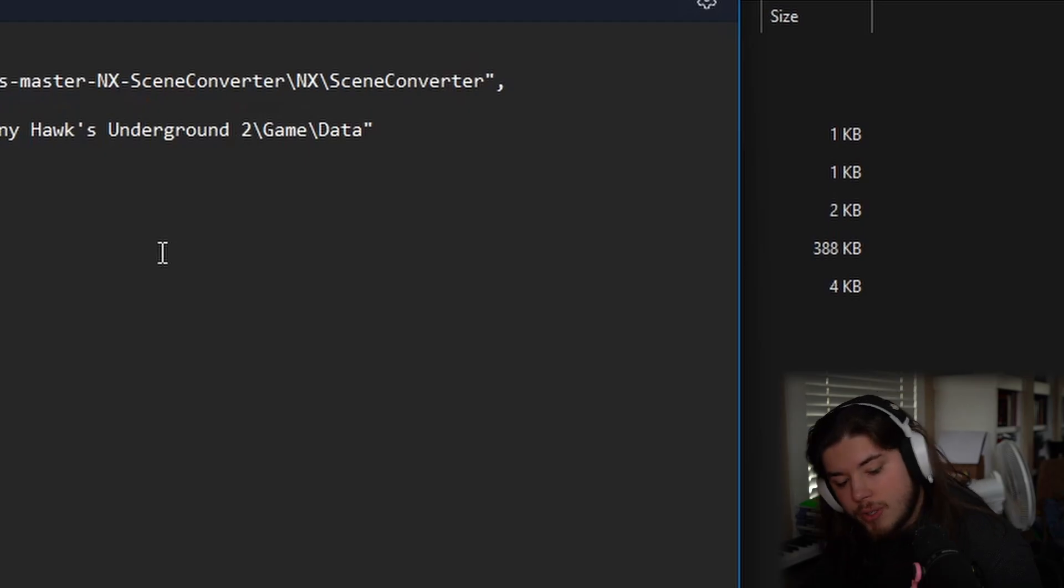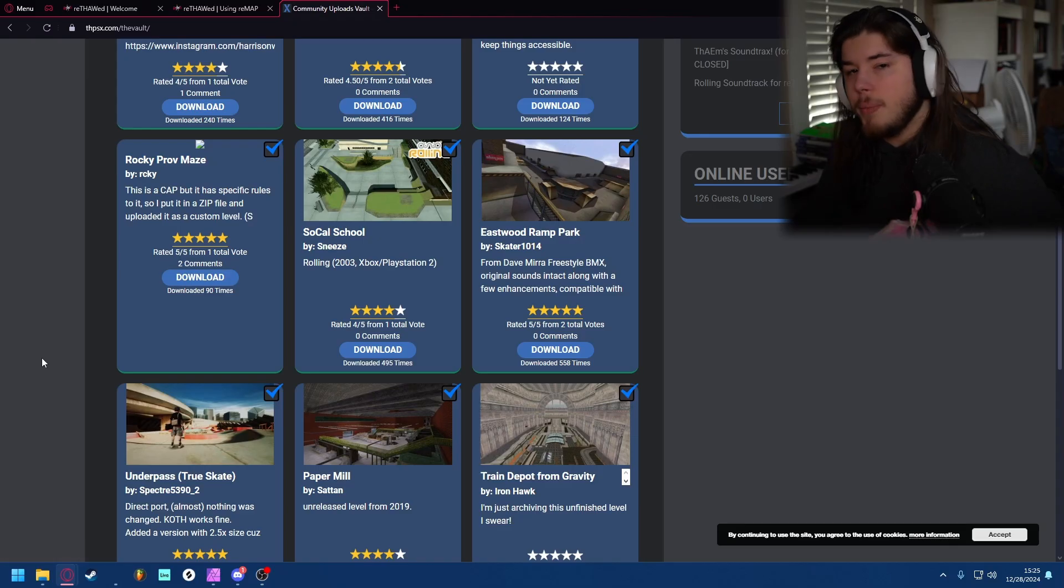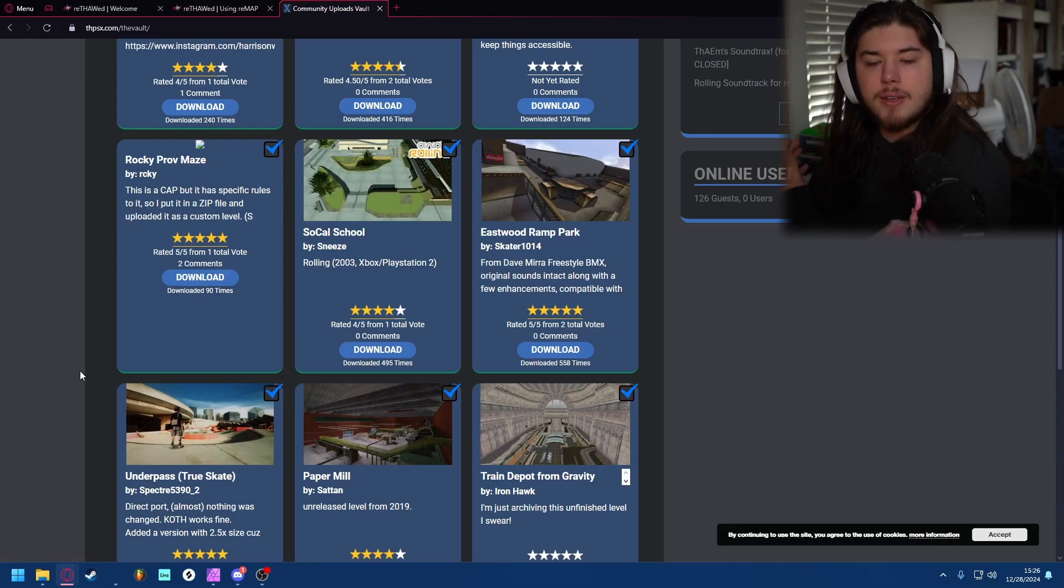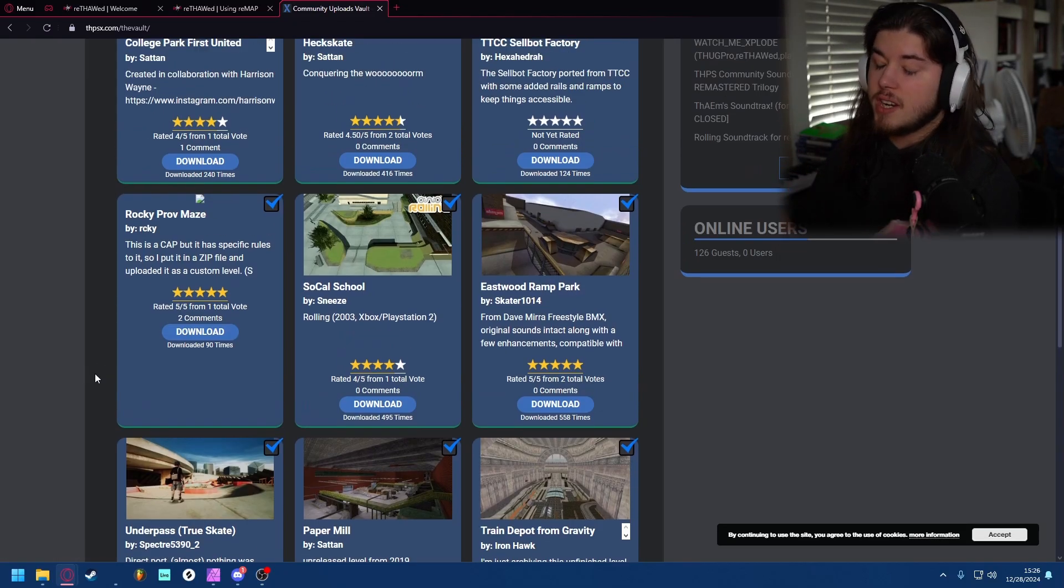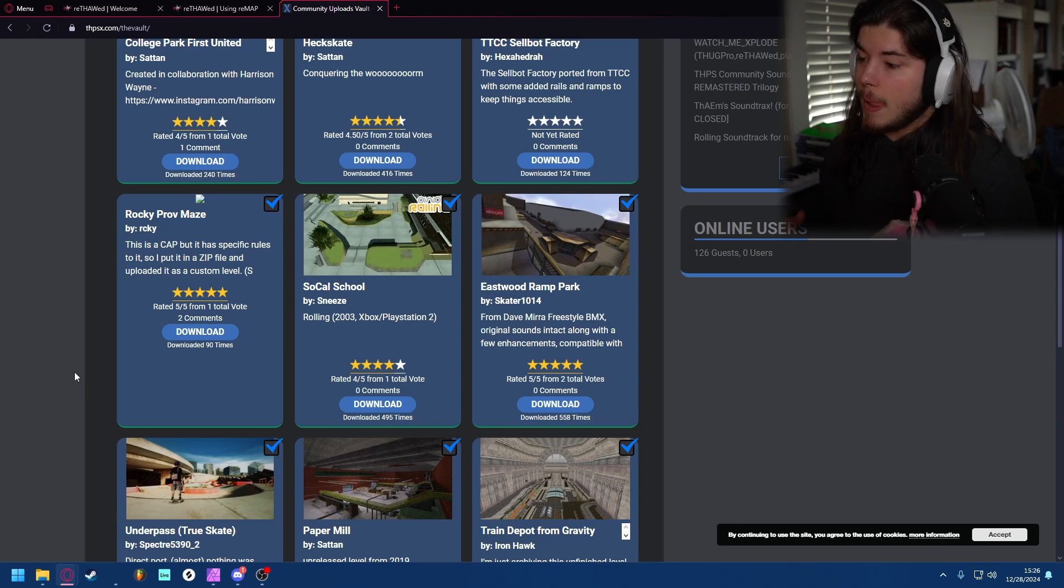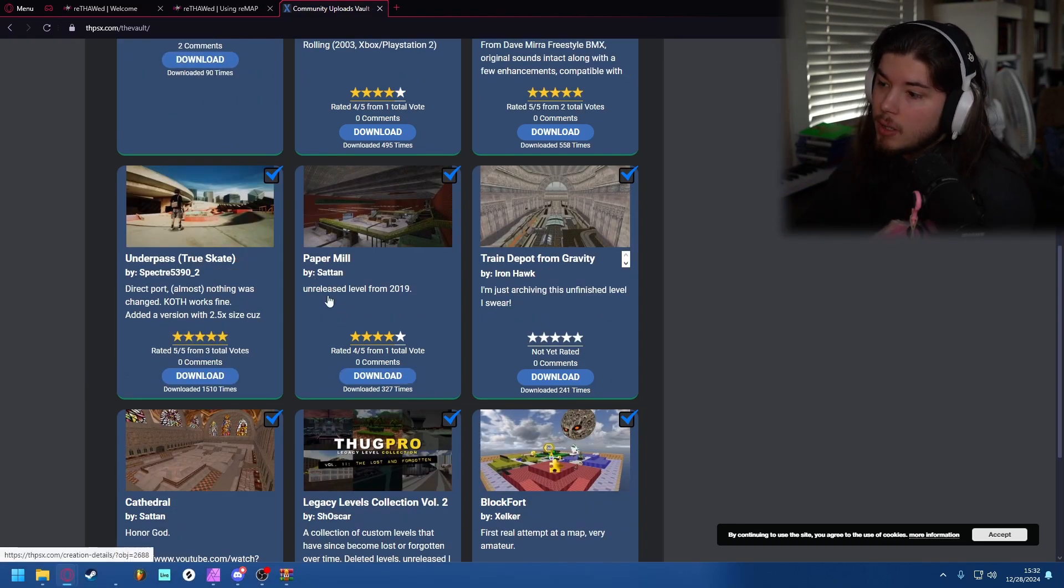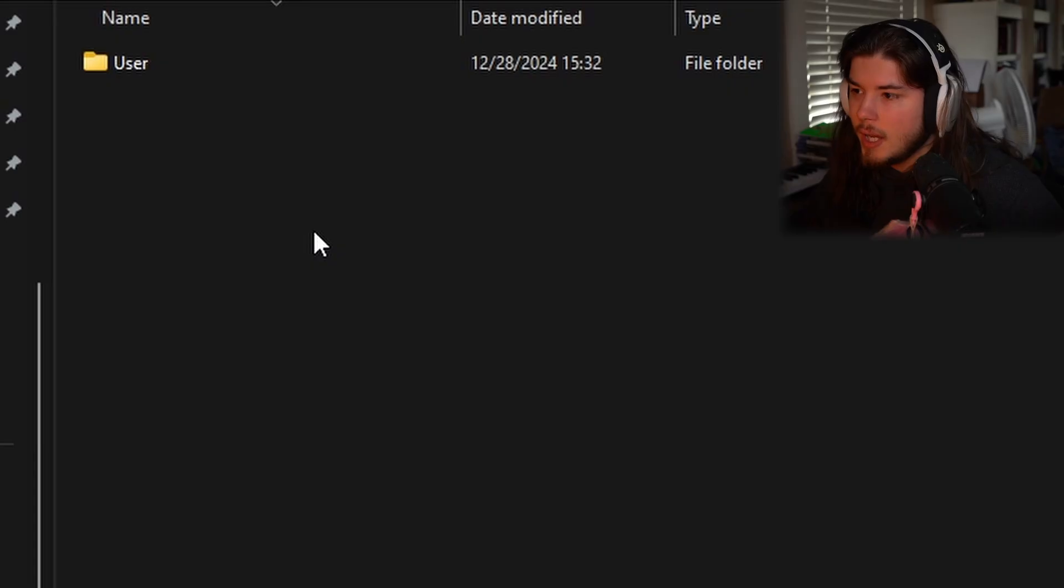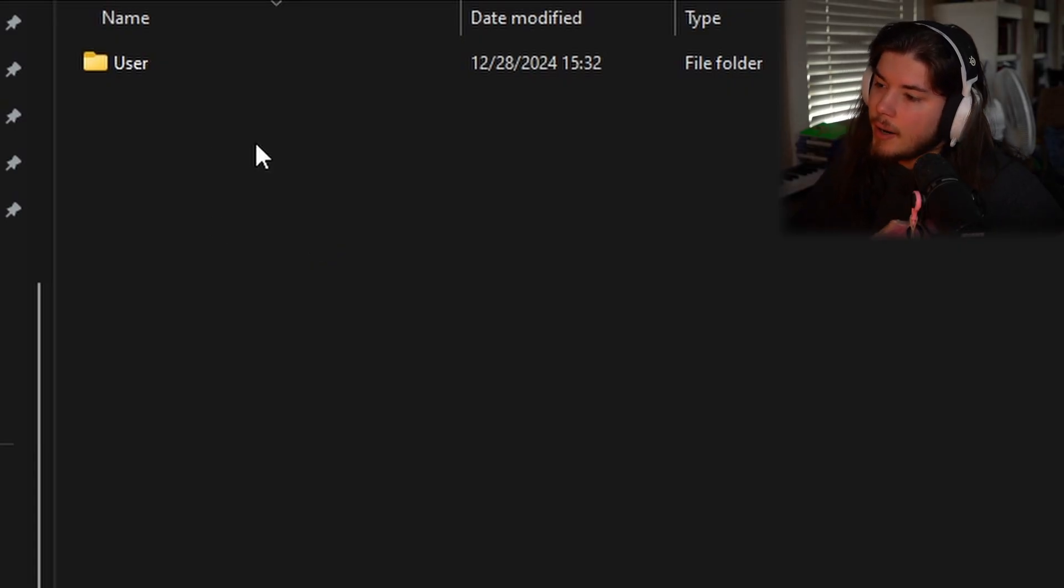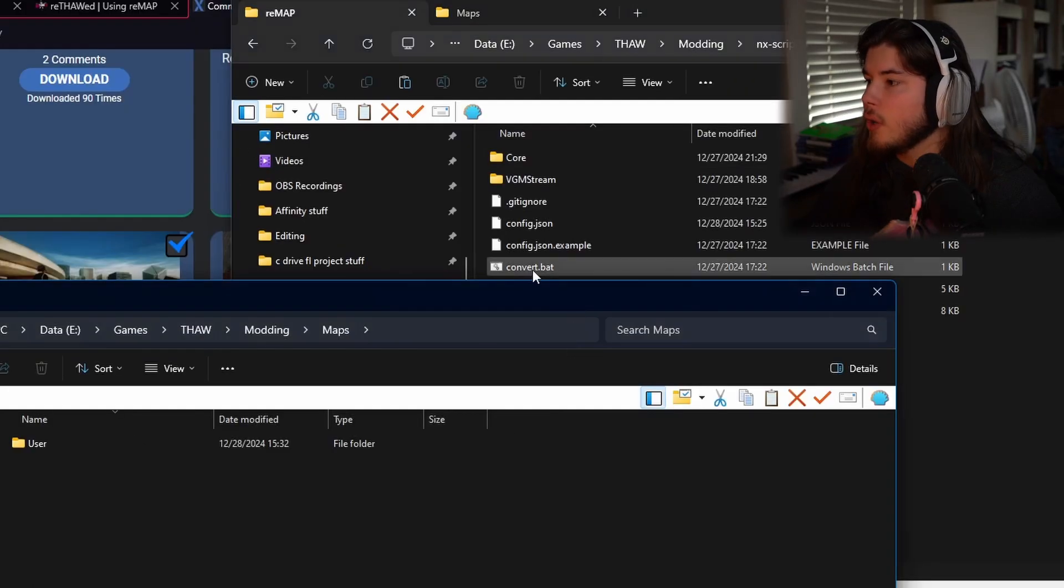From here you want to find some map that is from THPSX, any map that's for THUG Pro. In this case I'm going to be using Paper Mill by Satin, so go ahead and download whatever map you're trying to do. Have a designated area for your user folder.